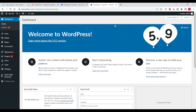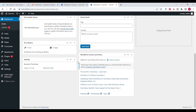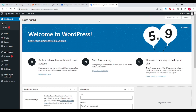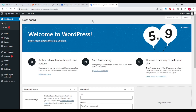This is how we can install WordPress in GoDaddy. Hope you like this video. Please subscribe to my channel and share it with others so they can also learn how to install WordPress on GoDaddy. Thanks for watching.